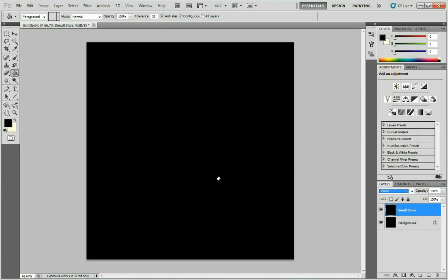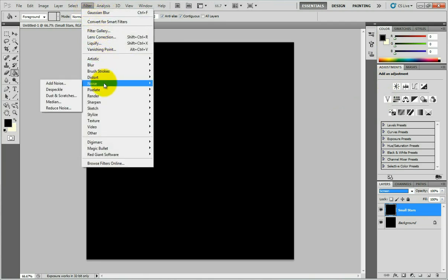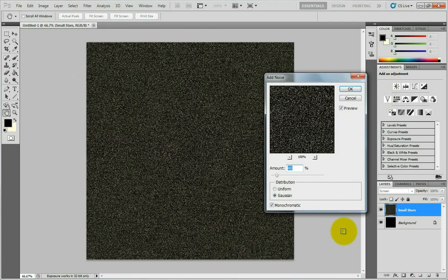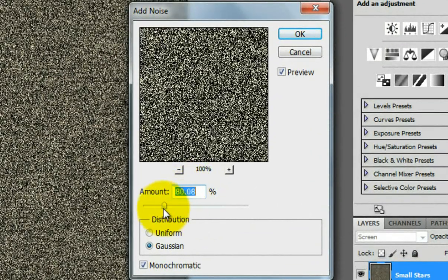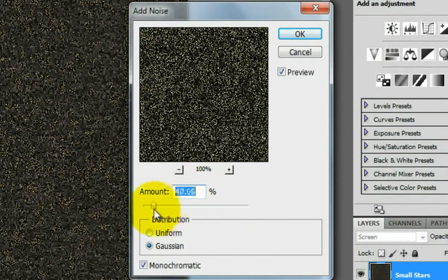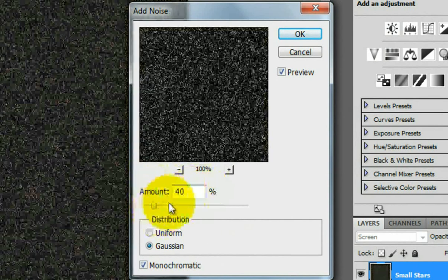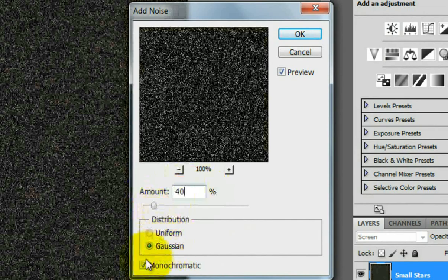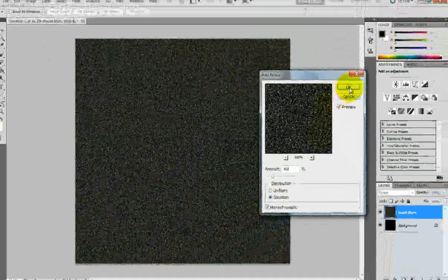To add stars, go to Filter, Noise, Add Noise. The amount of noise depends on the percentage you input — I'm going to use 40. Make sure to check the Gaussian and Monochromatic options. Press OK.